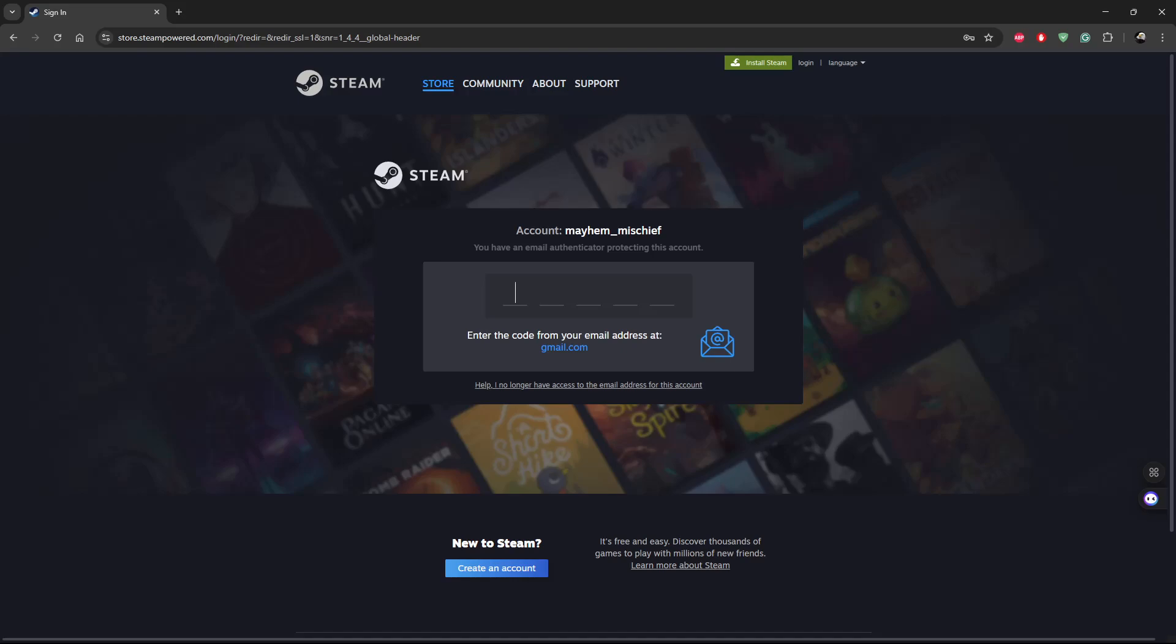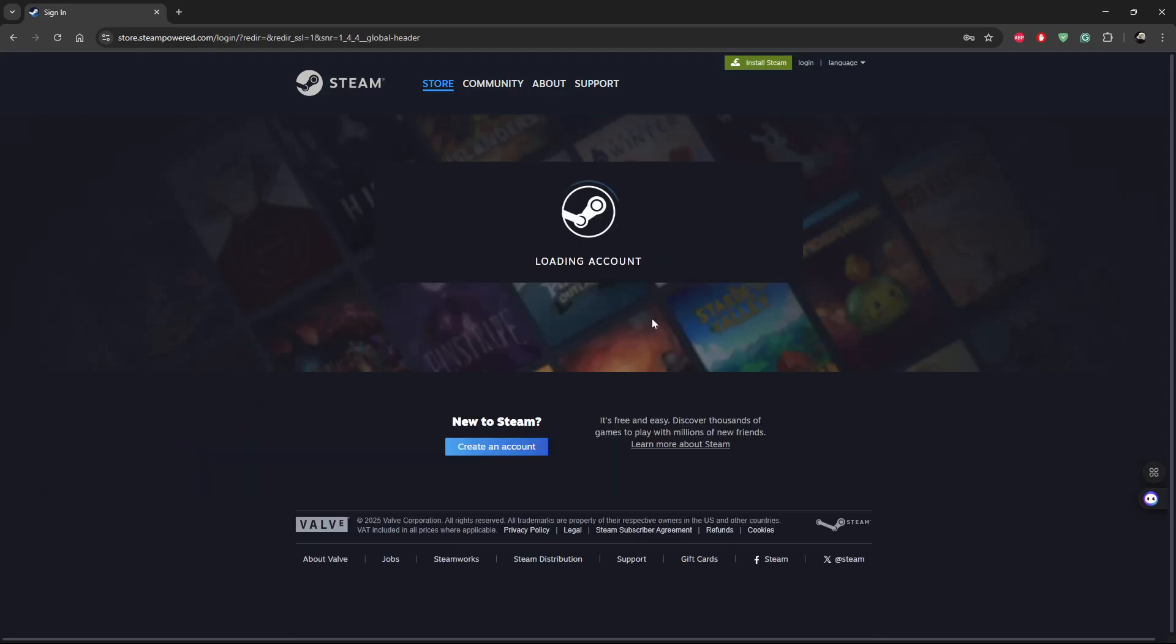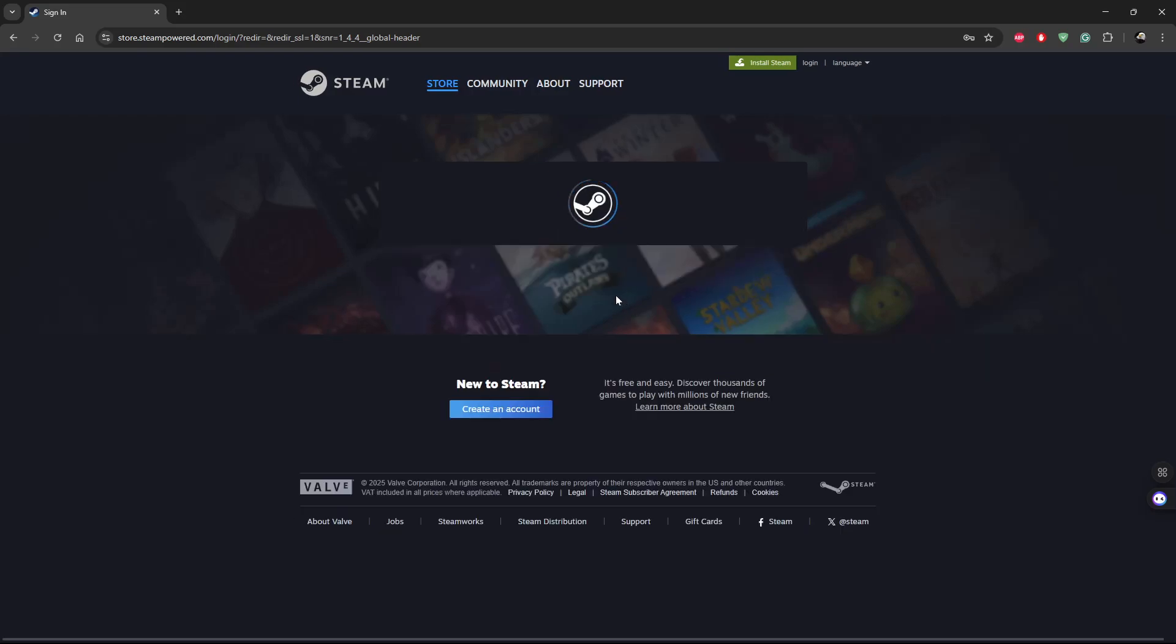Enter the code that you receive at the email address that's linked to your account. Let me type it in. Once you type in the code, you can sign into your account.